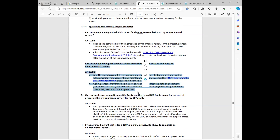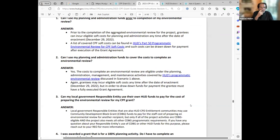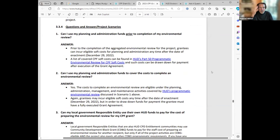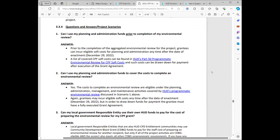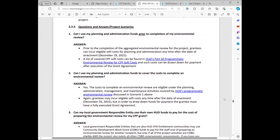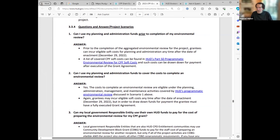Number two in the Q&A is this exact question. Prior to completion of the environmental review, grantees can incur eligible soft costs for planning and administration anytime after the date of enactment, which for your grants in the FY23 class was December 29, 2022. Hopefully that answers the question, MJ.